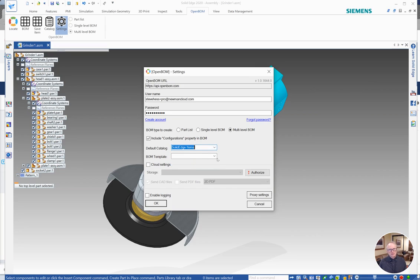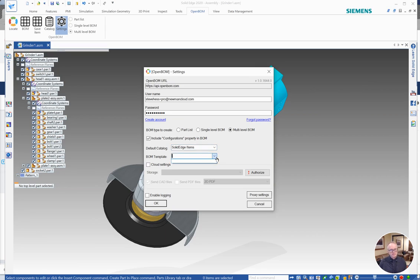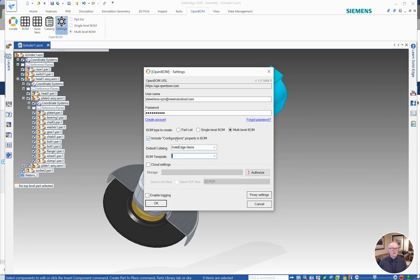The template, this is where we would control more details about what shows up in OpenBOM. I'm going to make another video on BOM templates, but if you had watched that and created a template, you would choose this here. In Cloud Settings, I'm also going to make another video on that. So for now we've enabled configurations and signed in and chosen multi-level and I'm going to click OK.